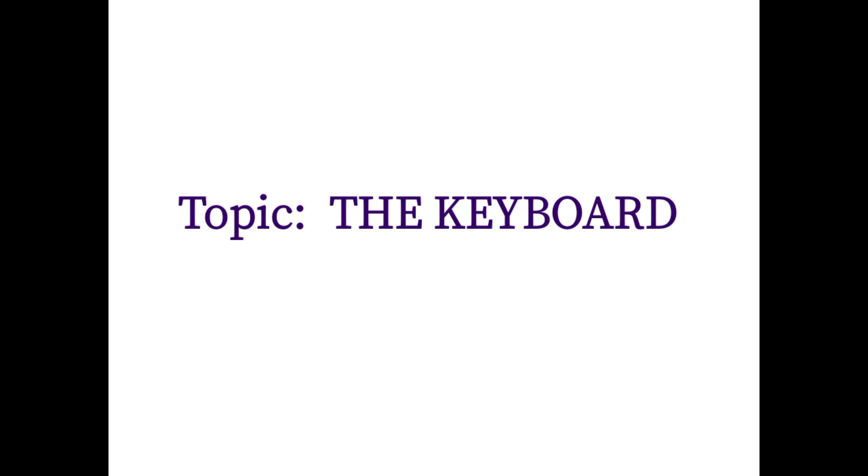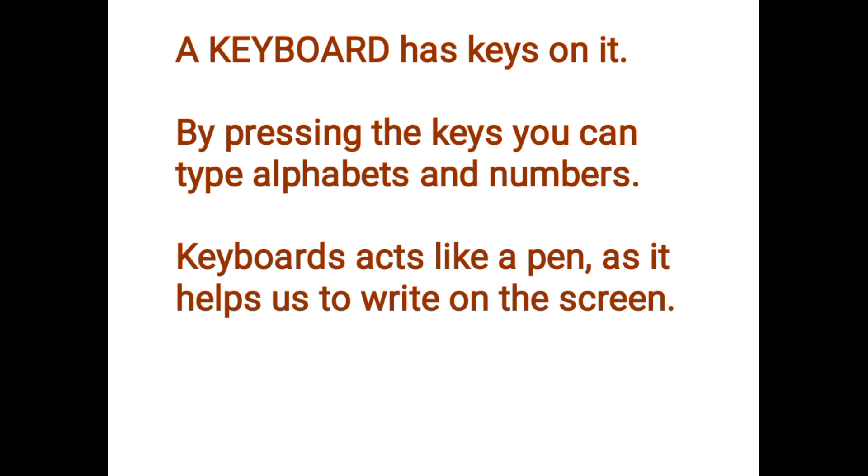And our topic this morning is the keyboard. Everybody repeat after me, the keyboard. Again, the keyboard. And how many of us have seen a keyboard before? Yes, we all have seen a keyboard.